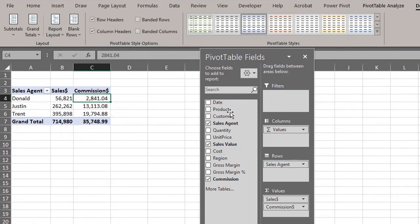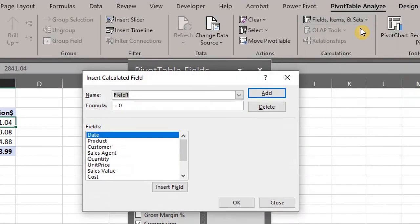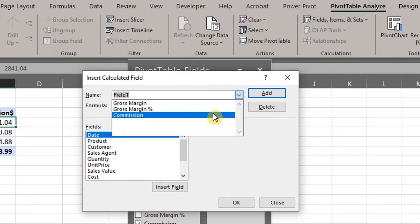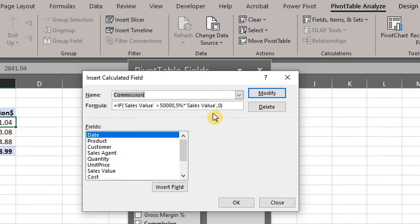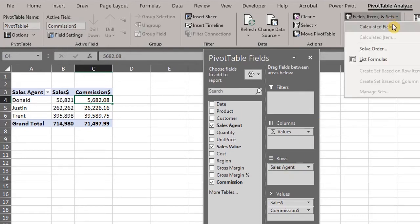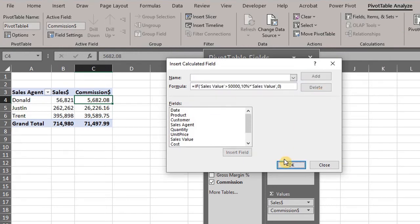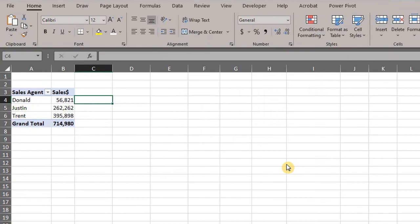To modify a calculated field, go to the Analyze tab, click Fields, Items, and Sets, and then click Calculated Field. From the drop-down list of names, select the formula you want to modify. Edit the name or the formula — let's change the commission rate to 10%. Click OK. To delete, go to the drop-down list of names, select the formula you want to delete, click the Delete button, and OK.